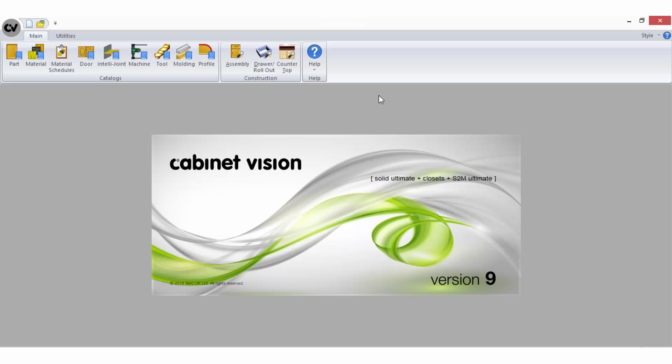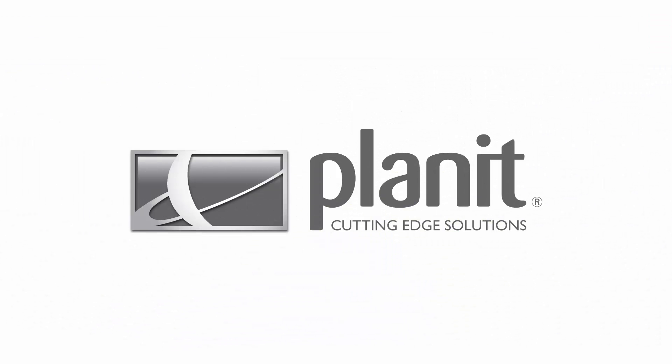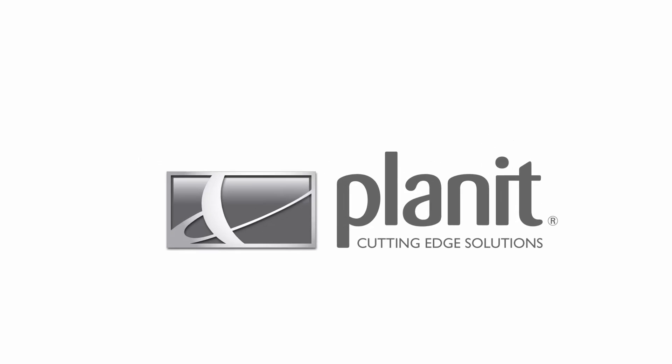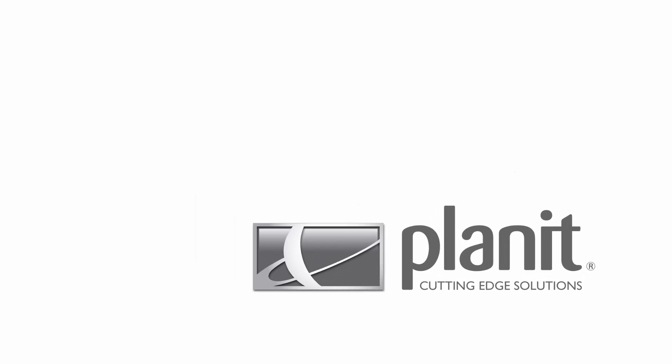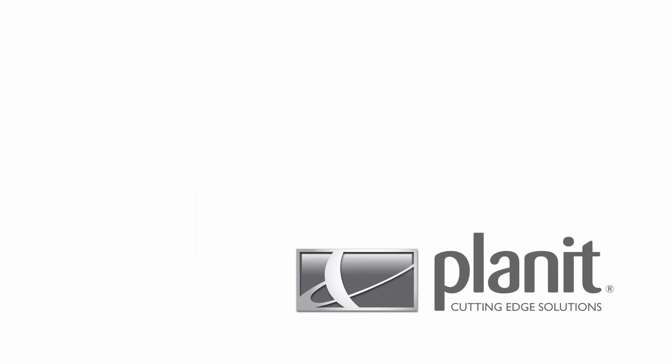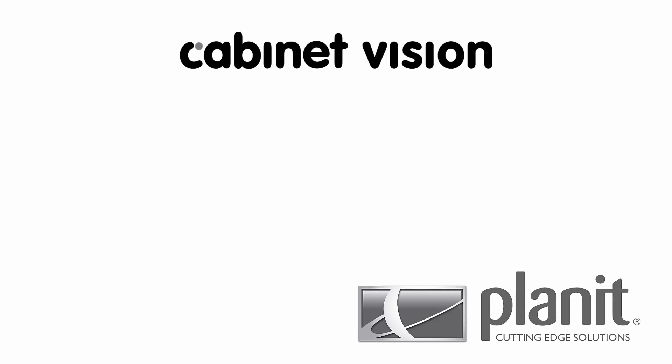That concludes our assembly wizard tutorial. Thank you for watching.